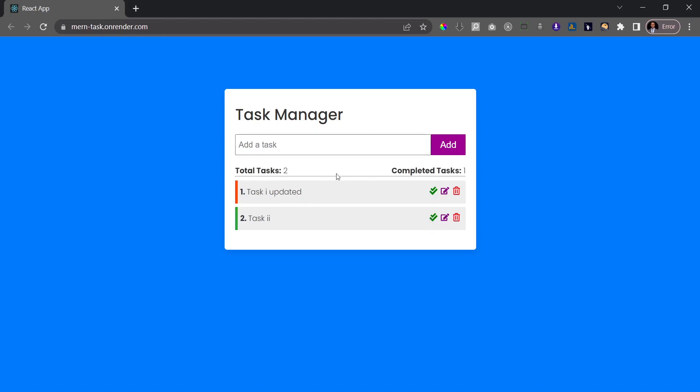Now the last thing we can do is to delete a task. So if I want to delete the first task for example, I can just click on the delete icon and then that task is gone.